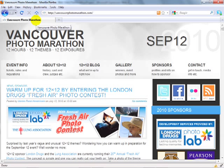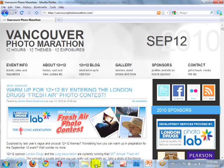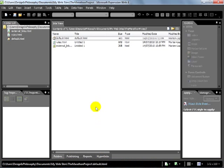So when a search engine displays information about a web page it's actually displaying the title. Now if we go back to Expression Web, you'll see that currently the three pages we made have titles that are either just 'default.html' or 'untitled1.' This is where we're going to start.